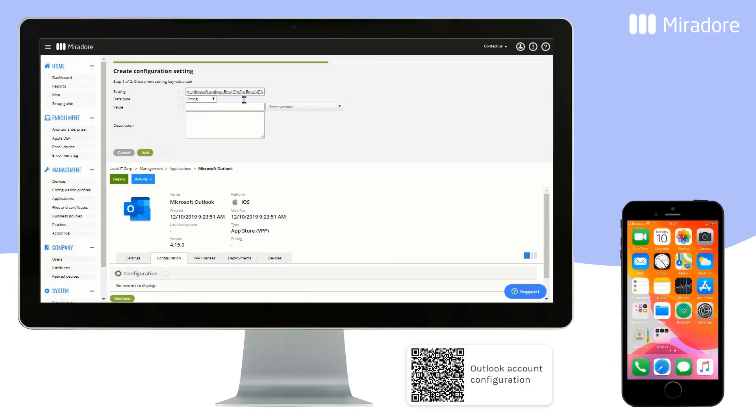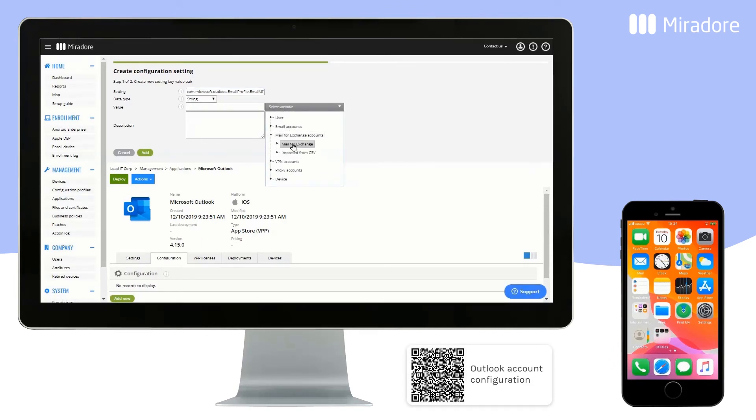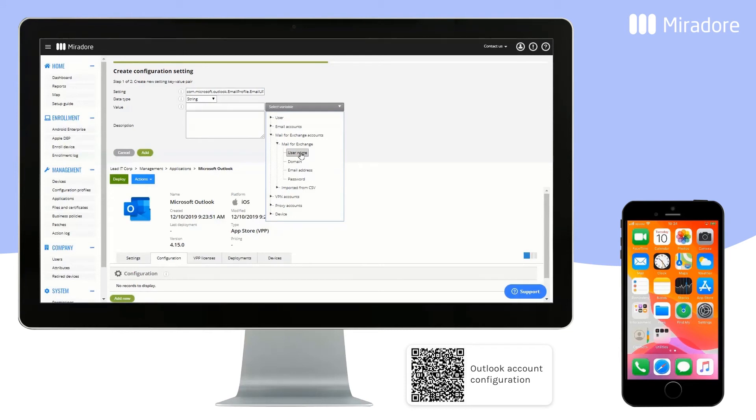The extent to which you can configure an application varies, and is determined by the application developer. For more information on how to configure the Outlook application, read the QR code below. We will now configure the Outlook application.